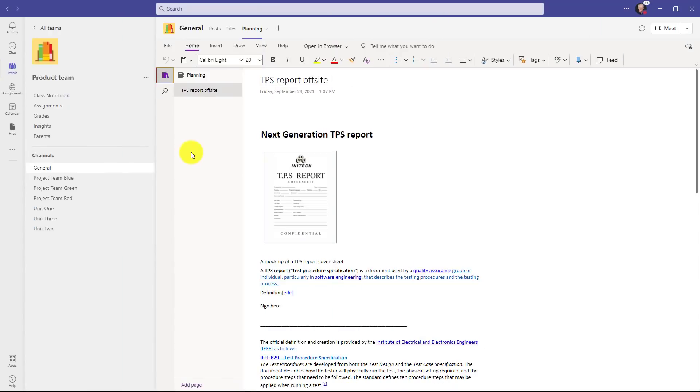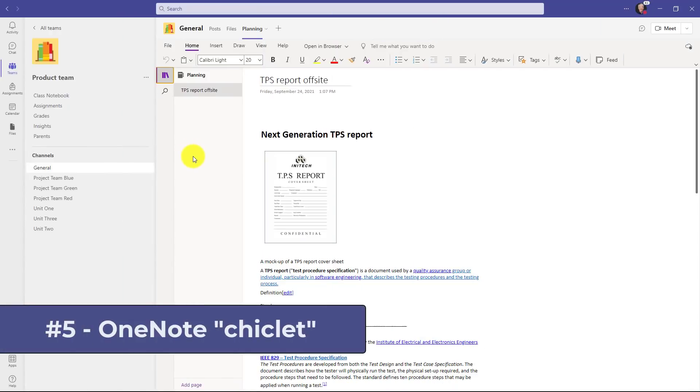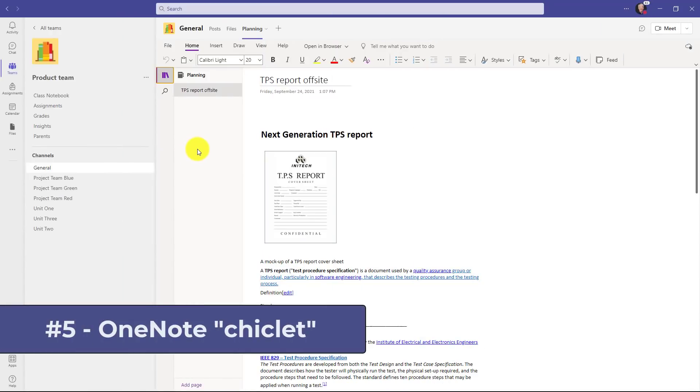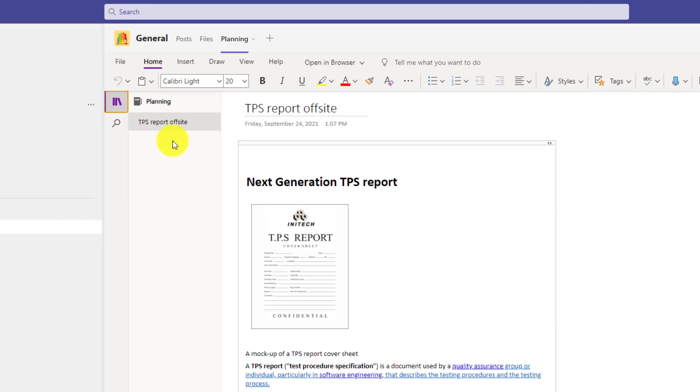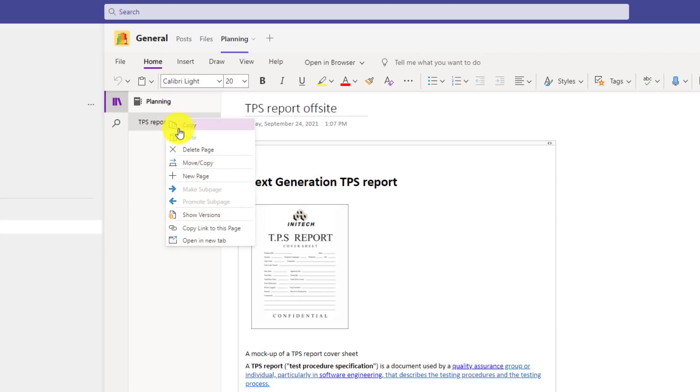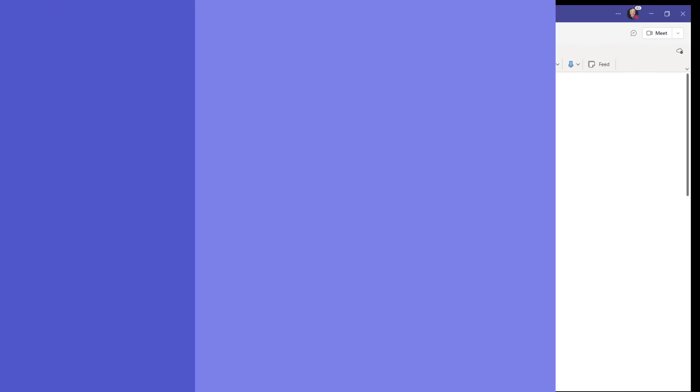The fifth new feature is a small but useful one and that's improved OneNote integration in teams. So I have a page here in OneNote. I'm going to right click on it and choose copy link to this page. And this works for both pages and sections in OneNote.